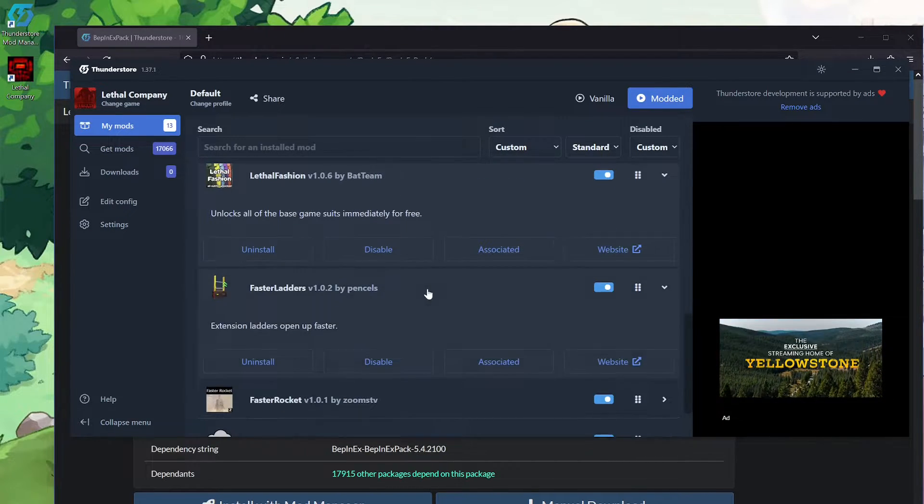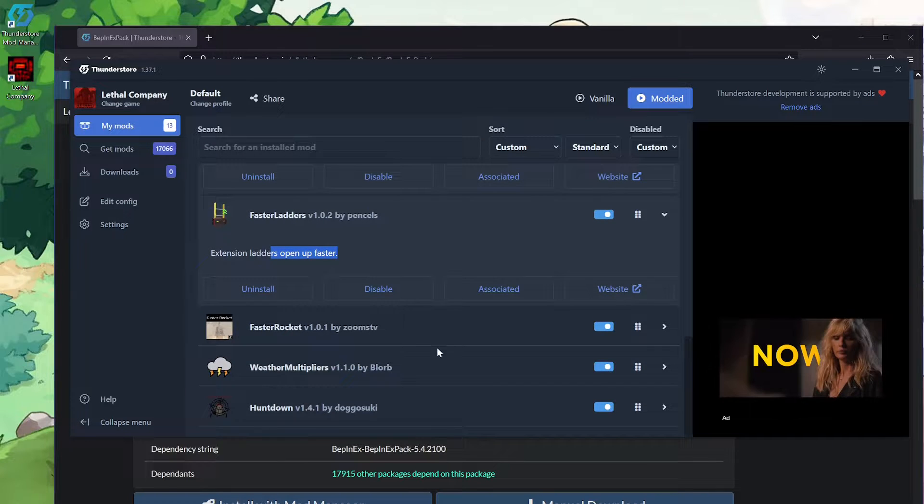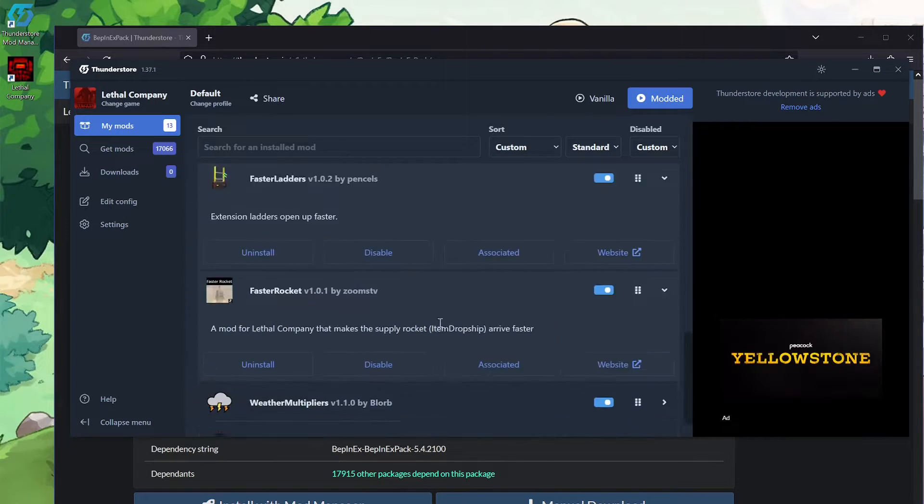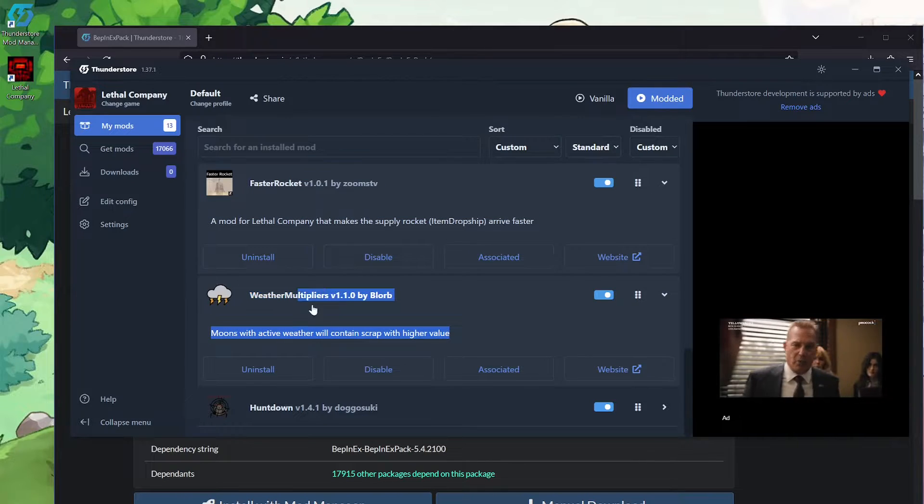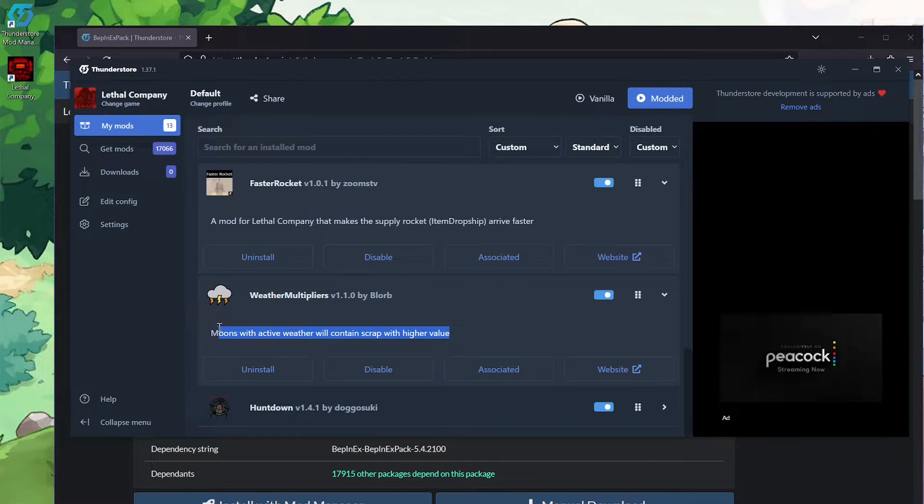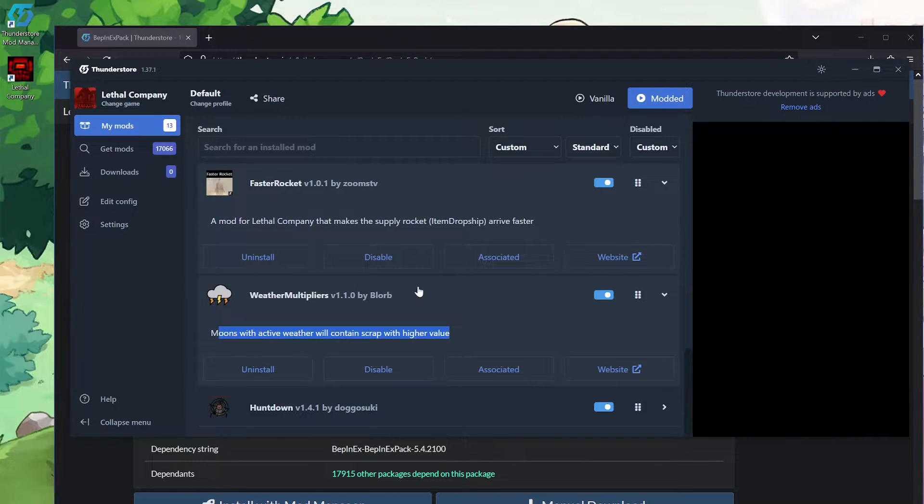Then Faster Ladders because the ladders are slow as fuck. Faster Rocket because the water is slow as fuck.